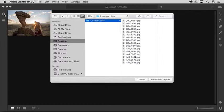Otherwise, clicking this plus symbol opens a Finder window like this on a Mac or a File Explorer window on Windows. From here, you'll navigate to the folder on your computer or on a connected external drive that contains the photos you want to add to Lightroom CC.